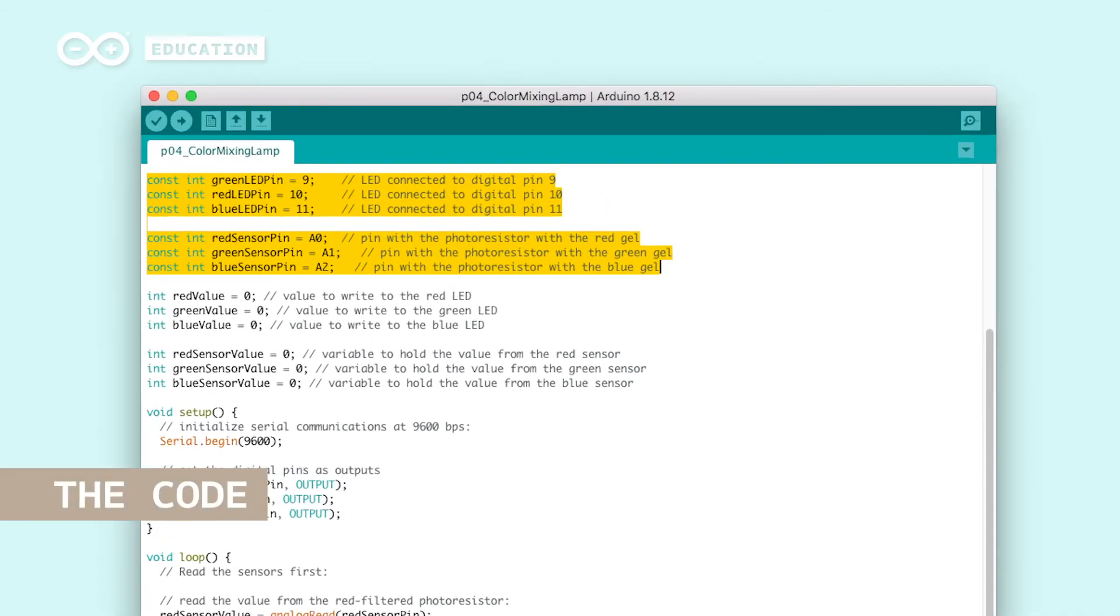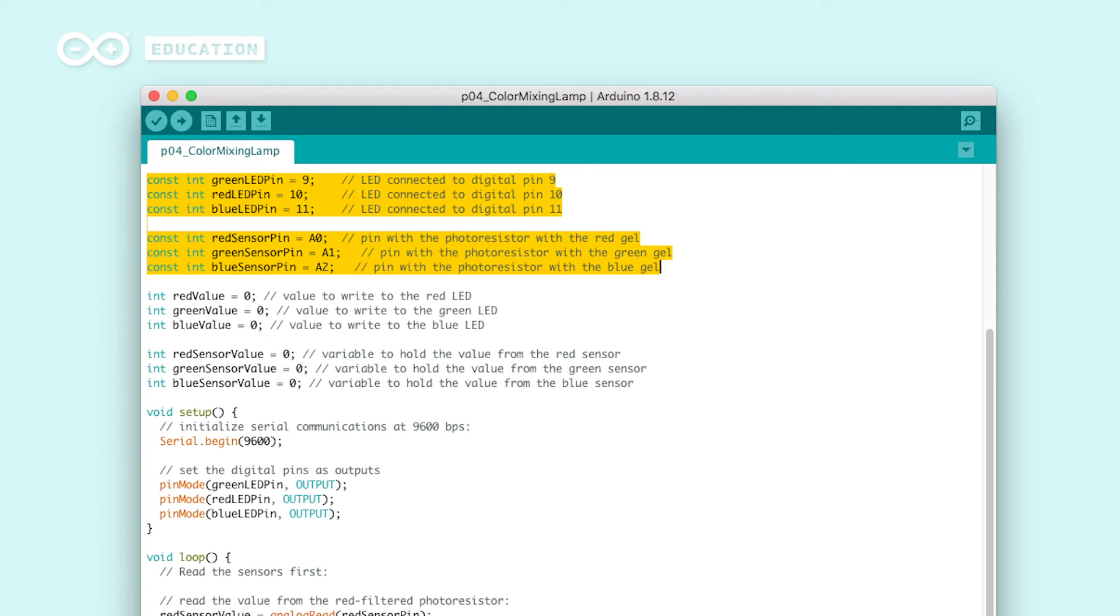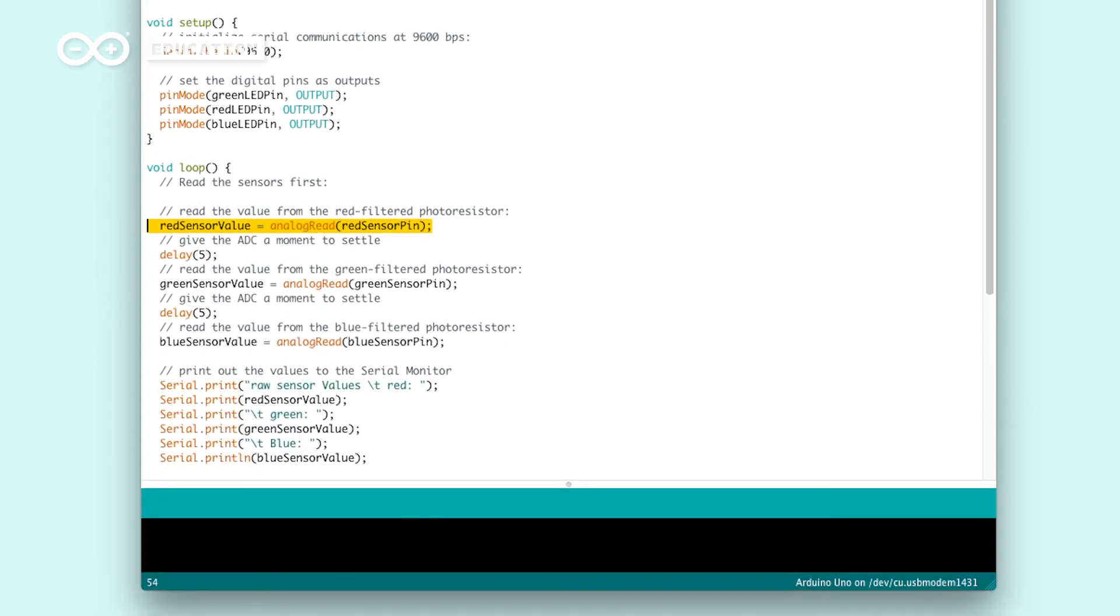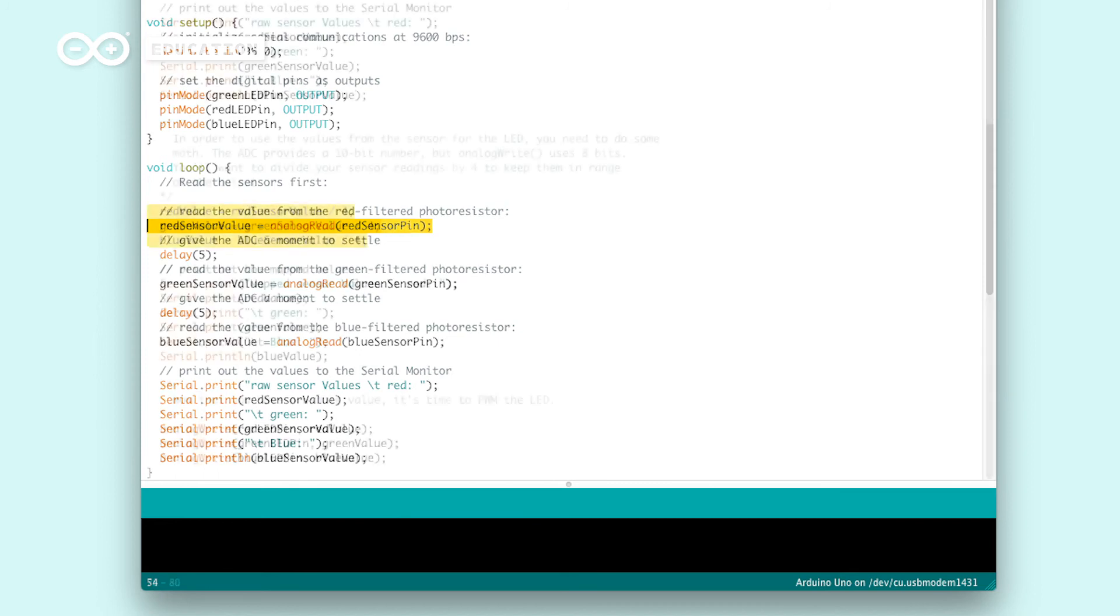When we have a variable that is going to keep the same value throughout the sketch, we can use a constant. This is useful, for example, for storing pin numbers. Like we learned in the last project, with analog read, we can read values between 0 and 1023.